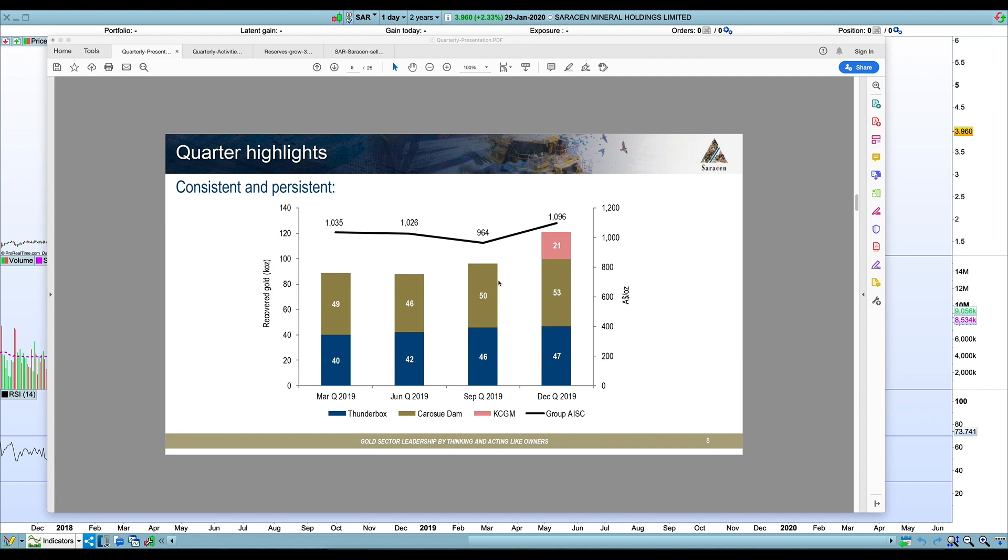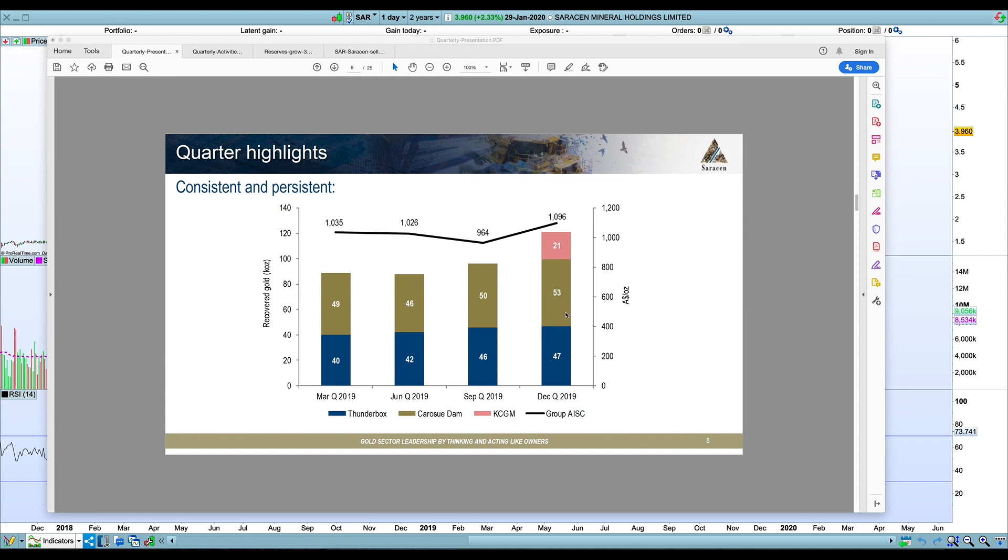If you remember the video I put up a couple of weeks ago on expectations for the quarterly reports for a few of the larger producers, for Saracen I was really looking for if they could push the limit of that 100,000 ounces from Thunderbox and Karasu Dam combined. They did almost reach that, a little bit under but rounding up they got to 100,000 ounces.